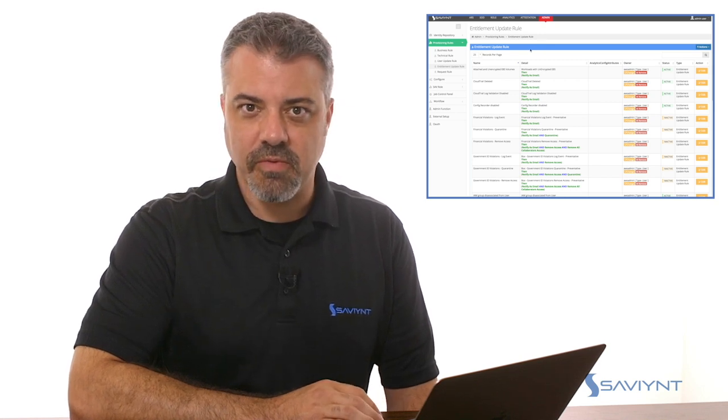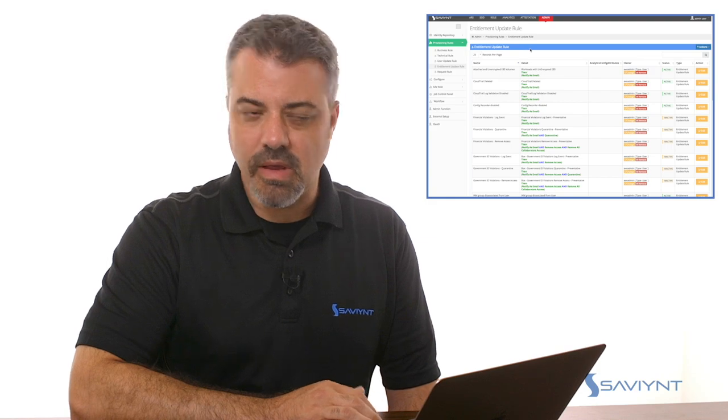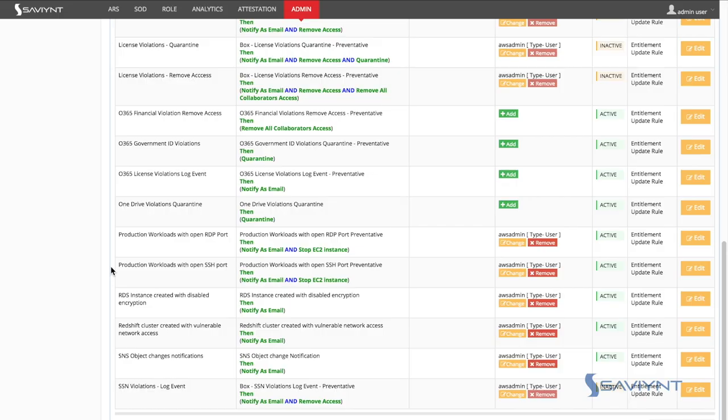We've partnered with AWS Config, CloudWatch events, etc. Let's take a look at one of these preventative rules. Here you can see production workloads that have SSH ports open. As soon as this action or this event is detected, we can then take actions to notify compliance officers or security managers that you have infrastructure that isn't configured correctly.